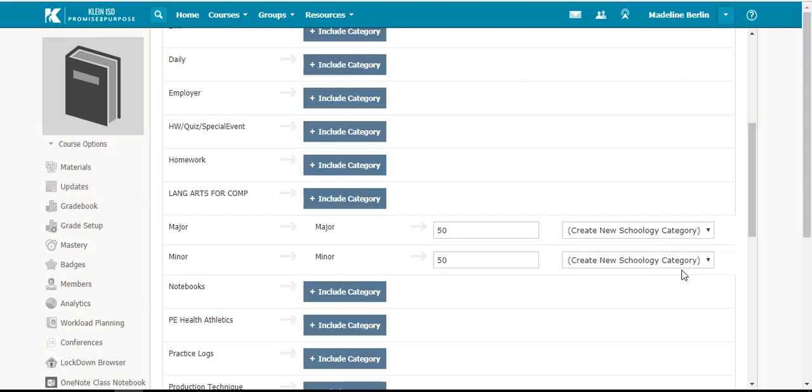When you are creating assignments, you can select the category Major or Minor in the category when you create the assignment.